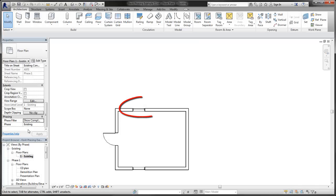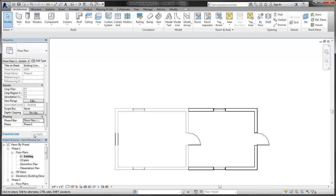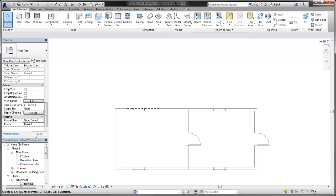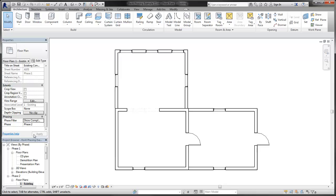Phasing tools control the display of elements to show how they relate to the timeline of the project. When you use phasing in a project, the elements in the model take on statuses that are related to the project timeline. The status of an element controls the visual representation of the element.